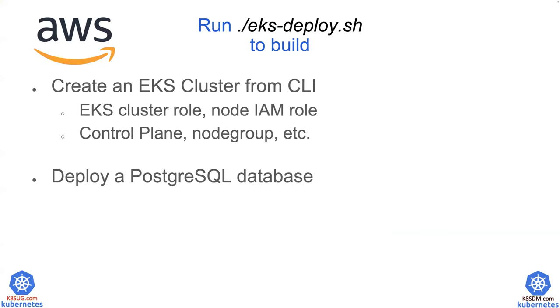So let me show you from the slide deck. So first of all, we're going to create an EKS cluster role, node IAM role, all these policies associated with these IAM roles. And then we're going to create a control plane node and followed by node groups. A bunch of the other resources also part of the automation will be created.